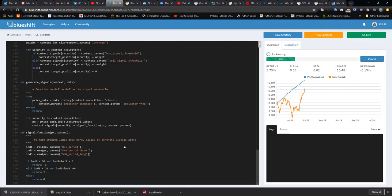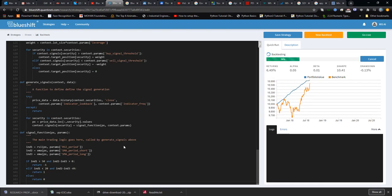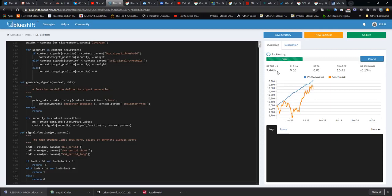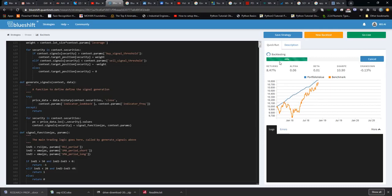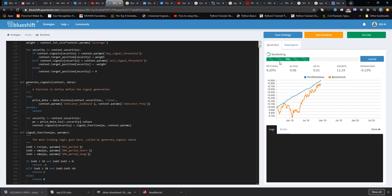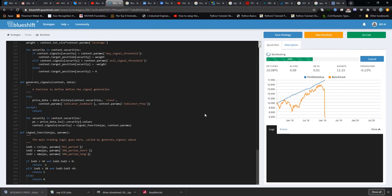You can see here now the return on investment is much more higher than the previous one. Instead of 4.54 percent, you can see we have already achieved around 7.8 percent return in less than 50 percent of the duration.